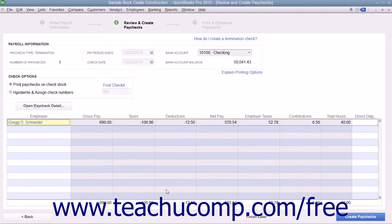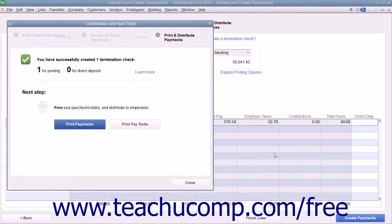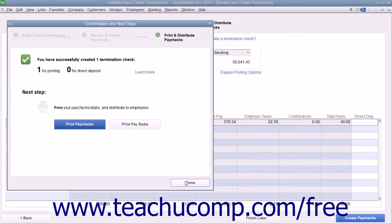To create the paychecks, click the Create Paychecks button. If printing the paychecks within QuickBooks, click either the Print Paychecks or Print Pay Stubs buttons as needed. Then click the Close button to finish.